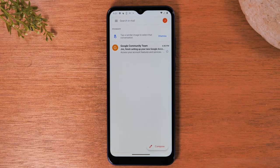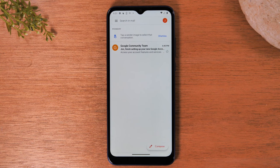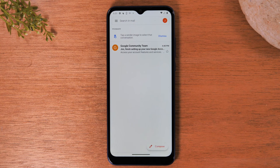Now, disclaimer: for this particular method I'm going to show you, you do need to have signed into that Gmail account on this phone previously. If you haven't, this may not work for you. So just as an FYI, if this is your Android phone and you're currently signed into that Google account and you just want to change the password, then what I'm going to show you should work for you.